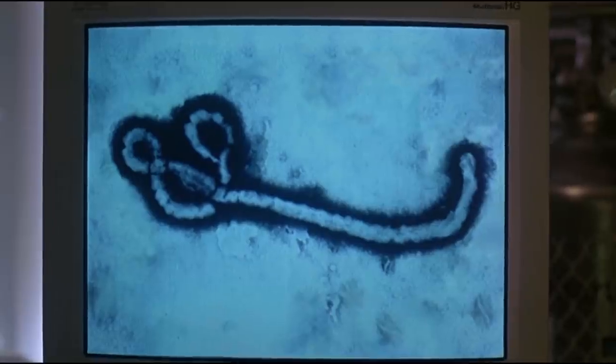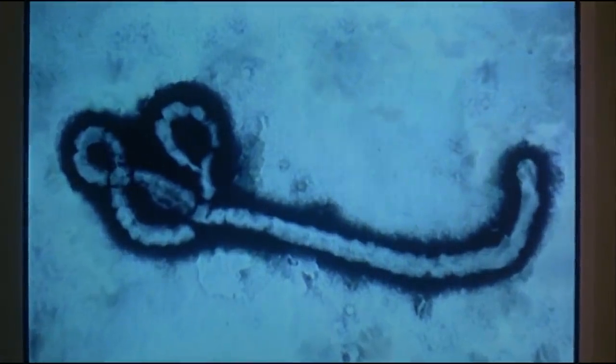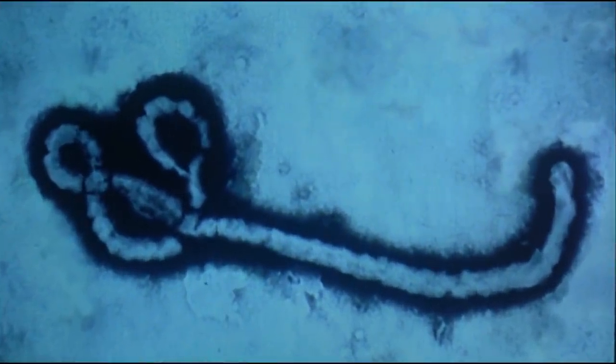Mr. Mutaba, up close and personal. I hate this bug. You have to love its simplicity — it's one billionth our size and it's beating us.